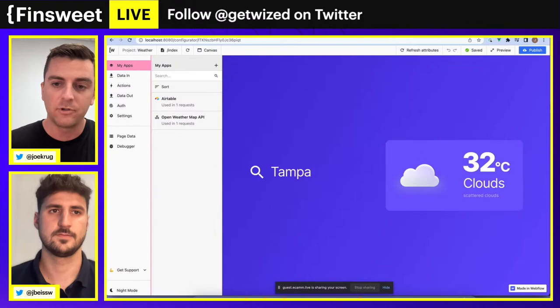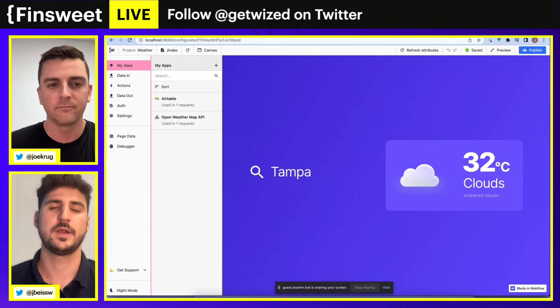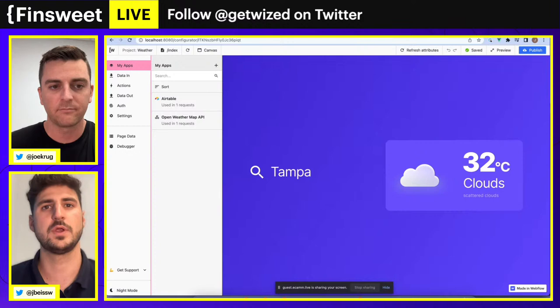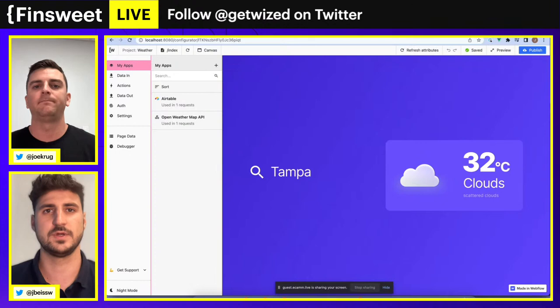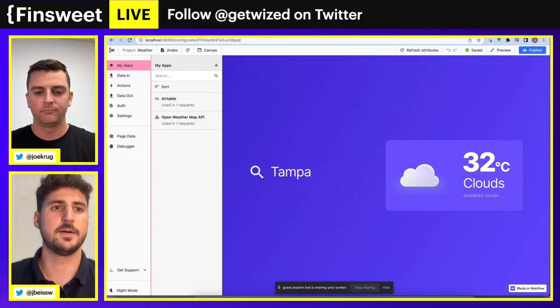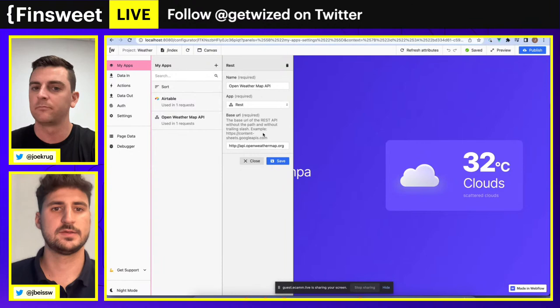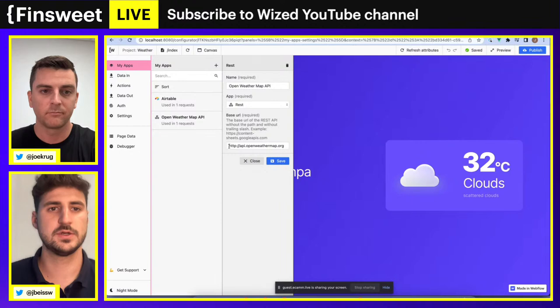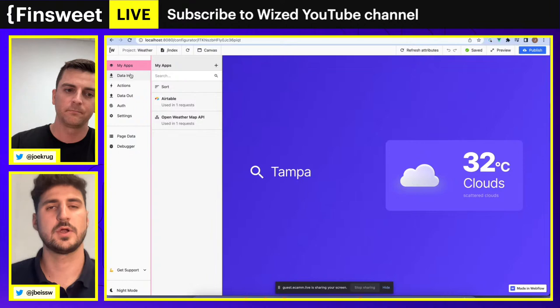Let's get started. The clonables I'll share today are pre-built, so we're not walking through a full build process — I'm going to show you how a pre-built app looks and how requests in Wizz work. Starting with the weather application: in the My Apps panel we have our Airtable base and our OpenWeatherMap API. The OpenWeatherMap API is the simple, free-to-use weather API we're using for this, specifically targeting the endpoint data/2.5/weather.